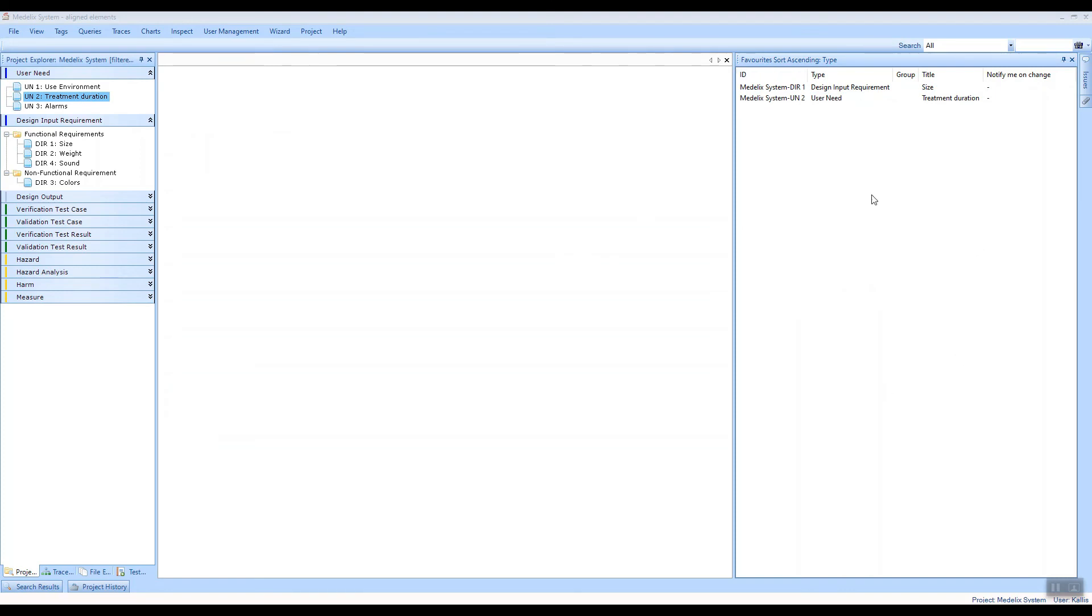use this favorites view and mark your items as favorites in order to receive email notifications when they're changed or to quickly access these items when you work with your projects.